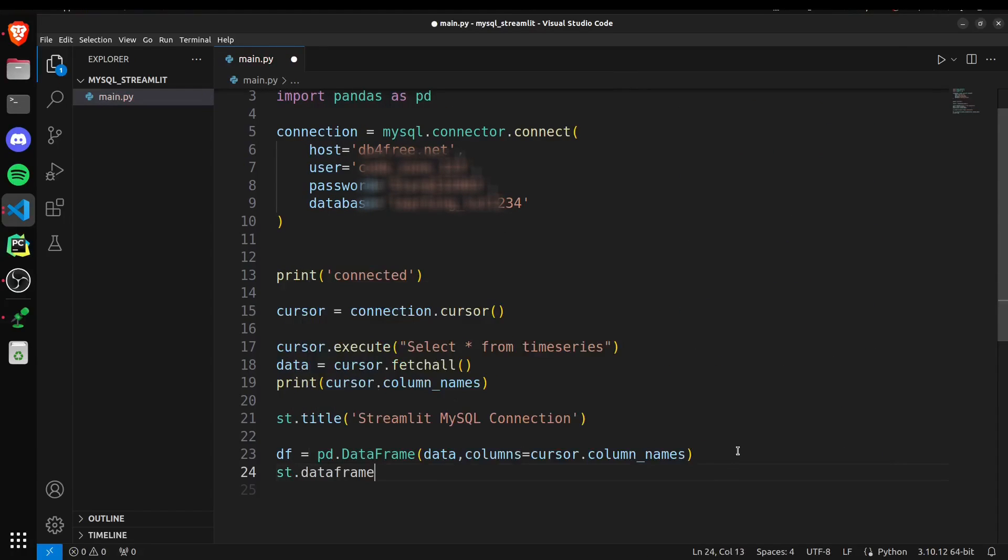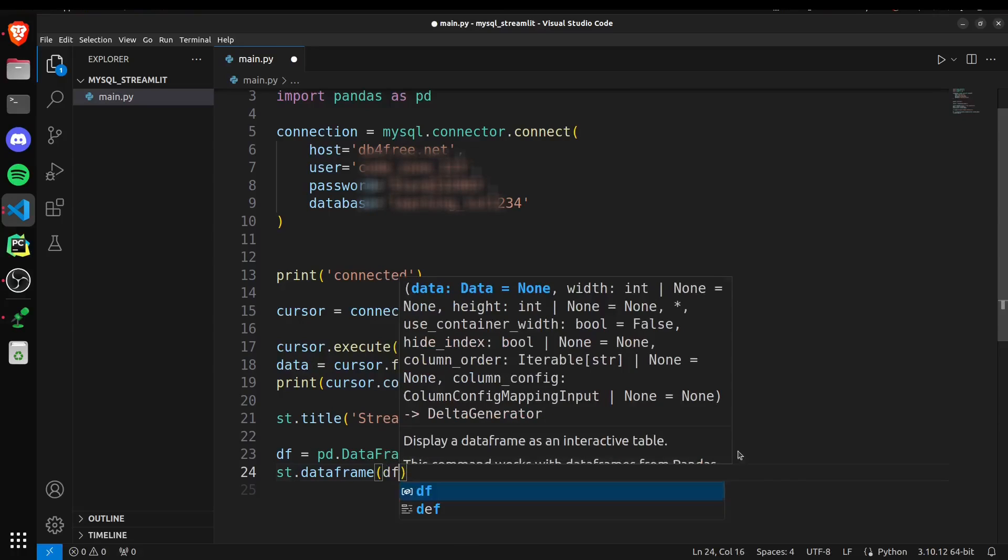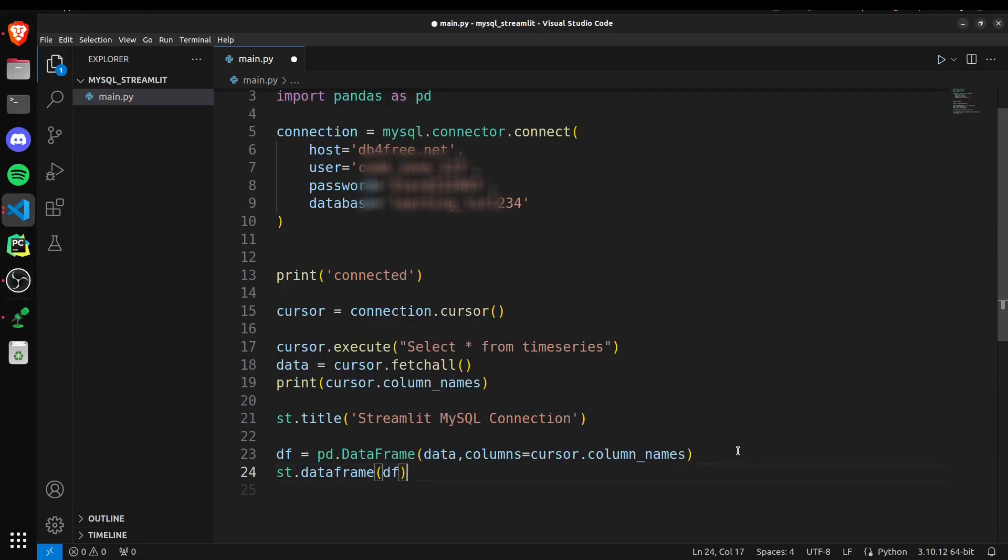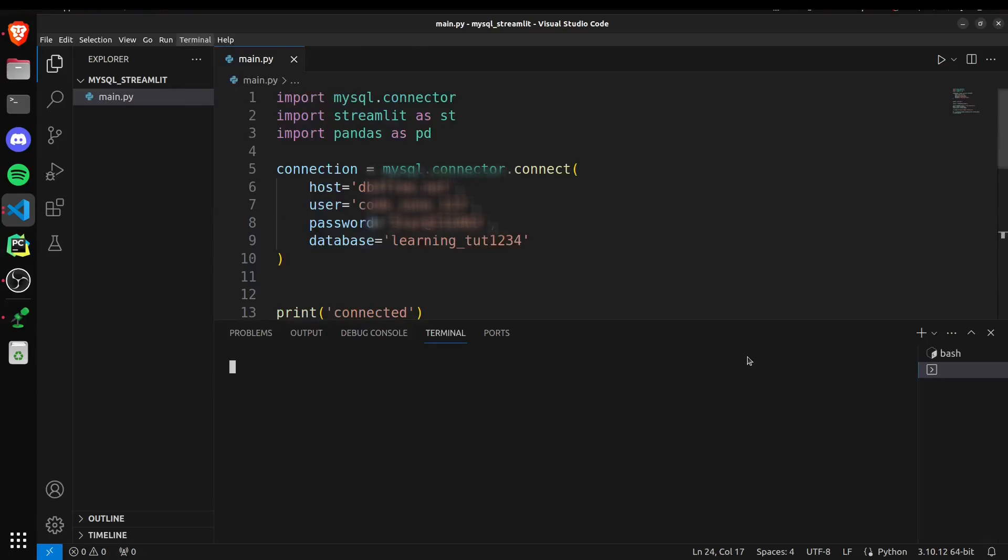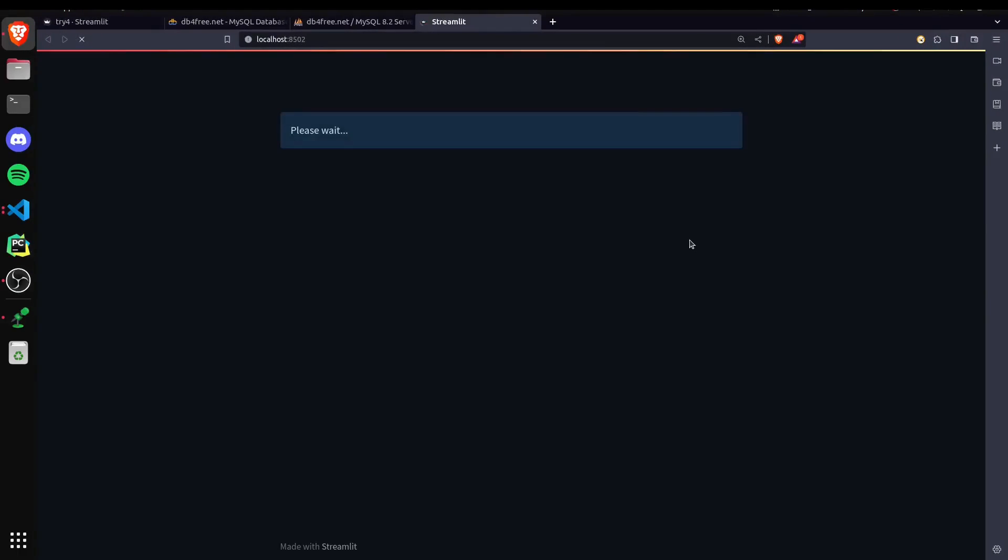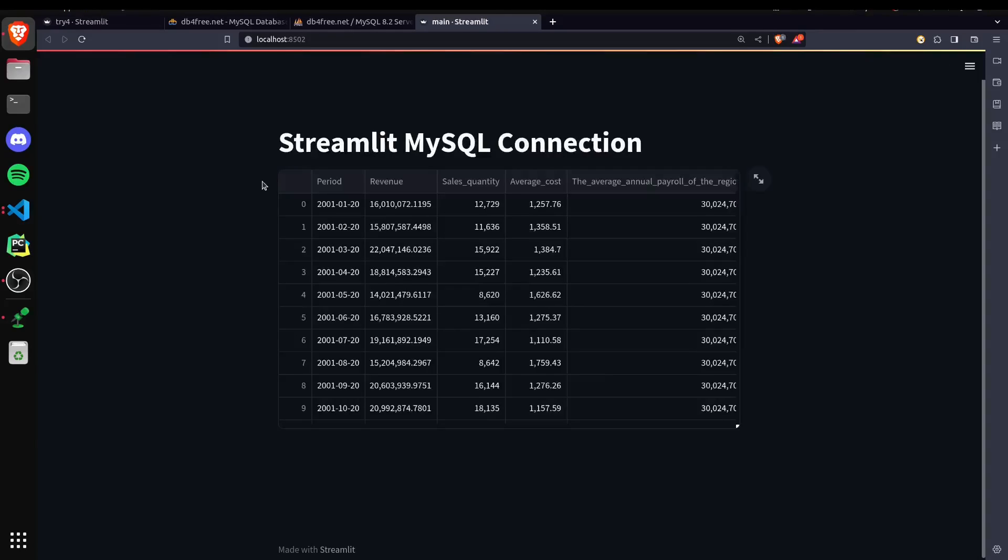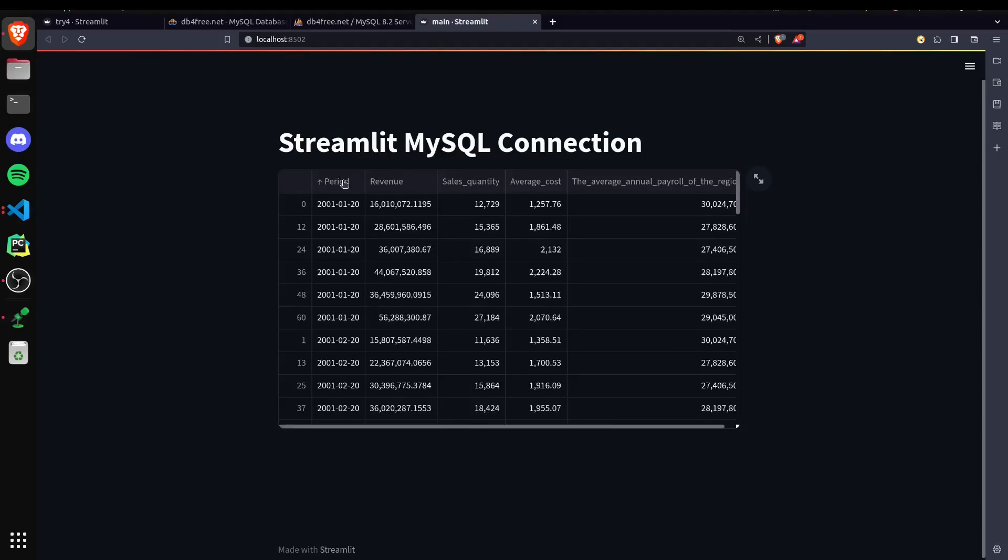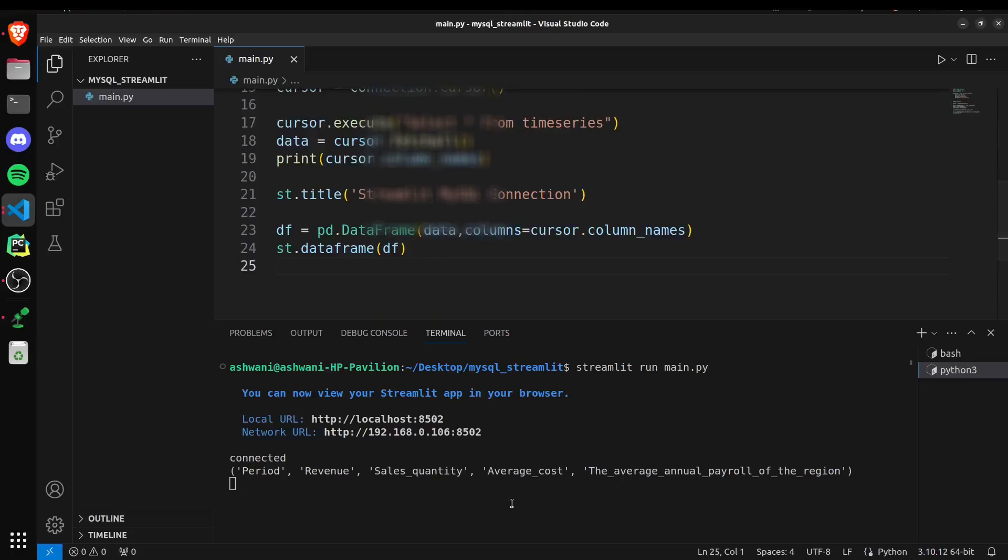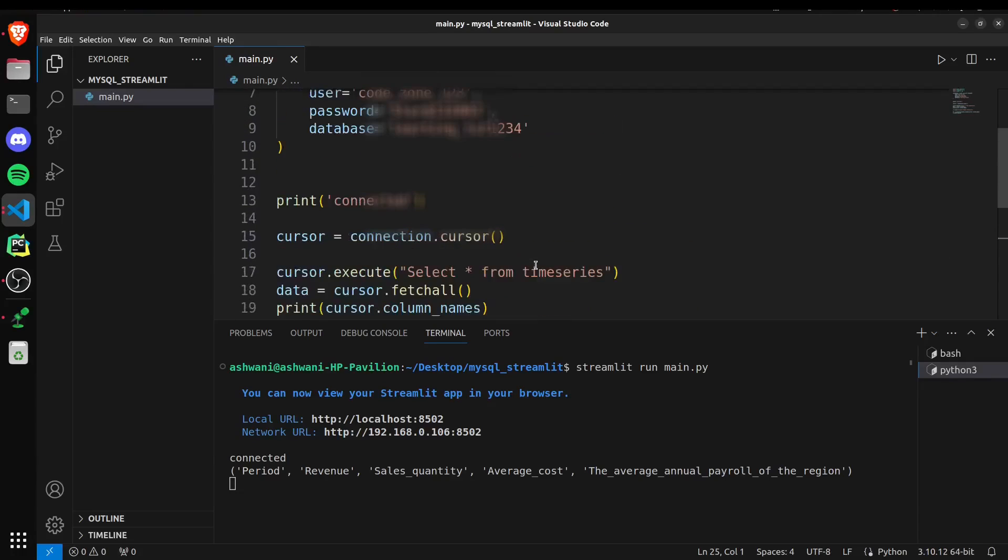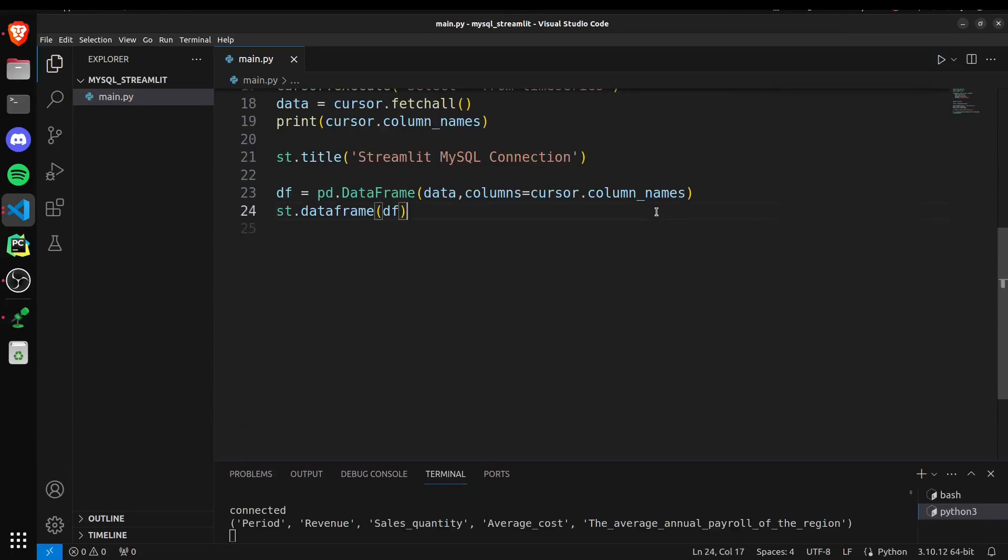If I save and run it, it should hopefully work. Yeah, it's working. Now our title is set to MySQL connection and the dataframe is visible with the column names that we fetched from our database table. So it's working fine. We can do other things with the dataframe.